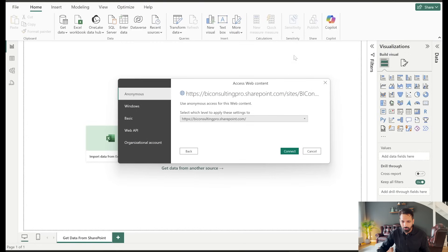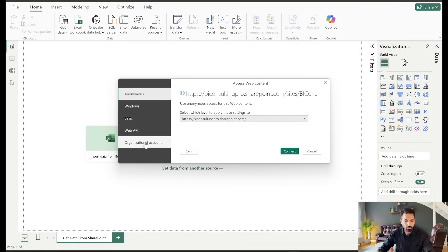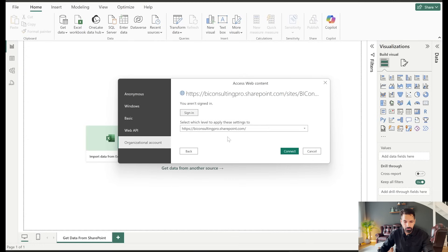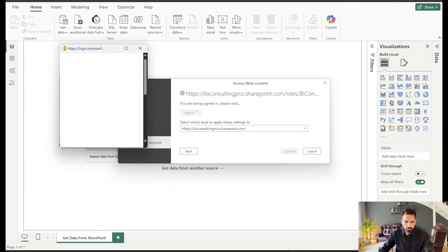Now let's come back here and we are going to say yes, we are going to use the same one. Here you can log in with your own credentials. For example, if I come here and I say okay, log in with my organization credentials, it may ask me but I have already logged in. So let's say what it says. Yes, it's asking me to log in.